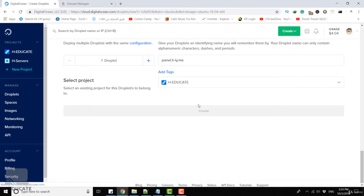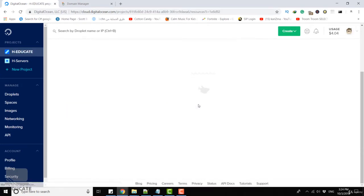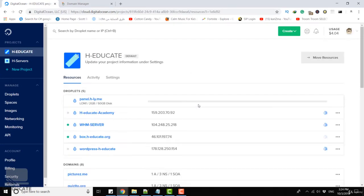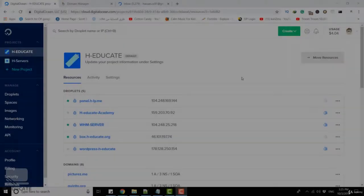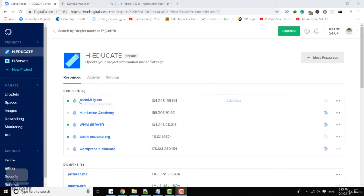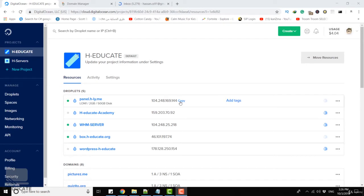Our machine will be created in several seconds. Let's wait a little bit. As you can see, the droplet is created and this is my IP address.